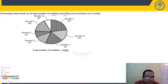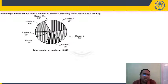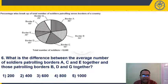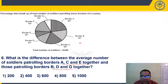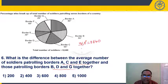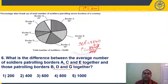Since the pie chart is in degrees, assume total as 360 and work in degrees. The total is 8,640 soldiers and 360 degrees, so 1 degree equals 8,640 / 360 = 24. Write this down: 1 degree value equals 24 soldiers.